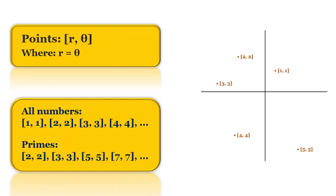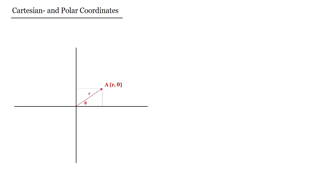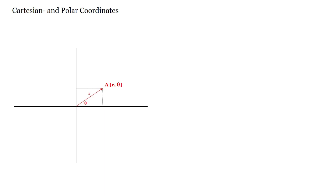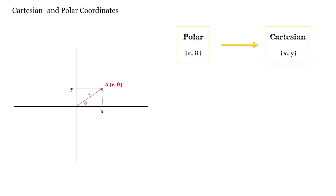Before we start the coding part, let's just quickly talk about the cartesian and polar coordinates. Let's say that we have this point A with coordinates r and theta, where r is the distance from the origin and theta would be the angle between this line and the x-axis. We want to find the corresponding x and y values in the cartesian system.